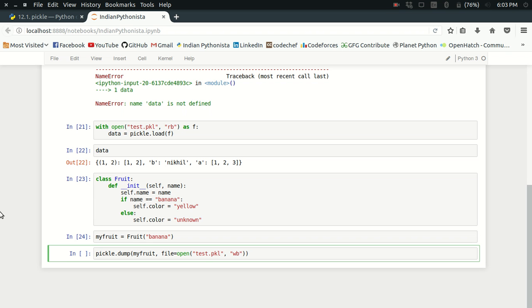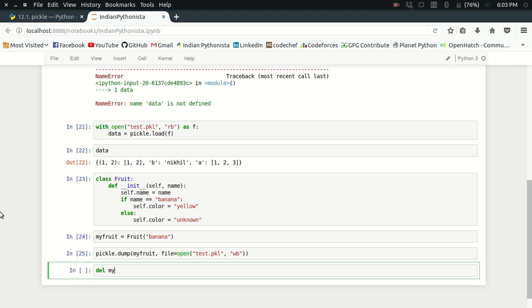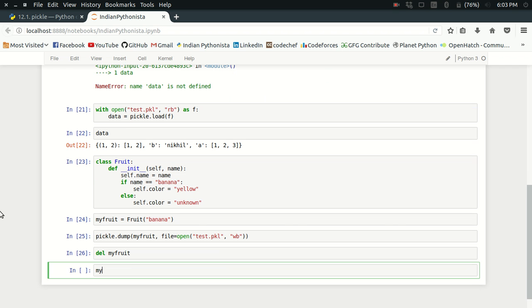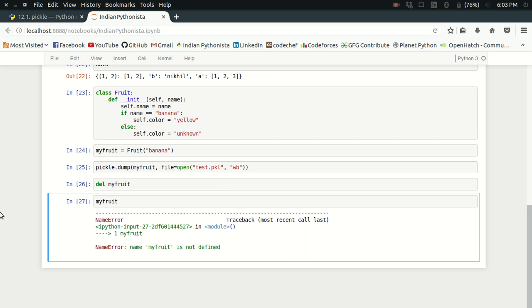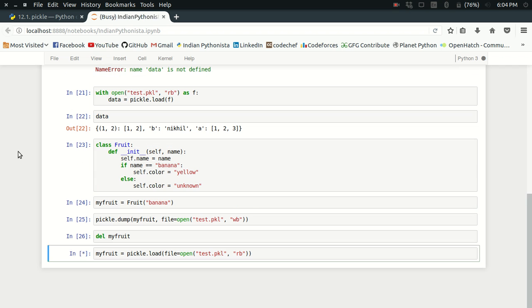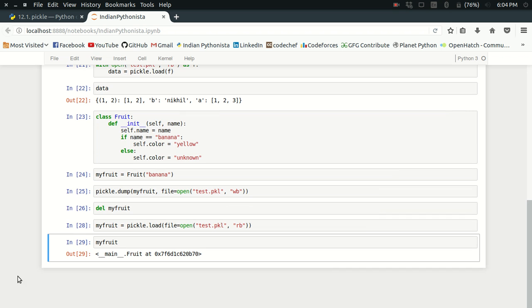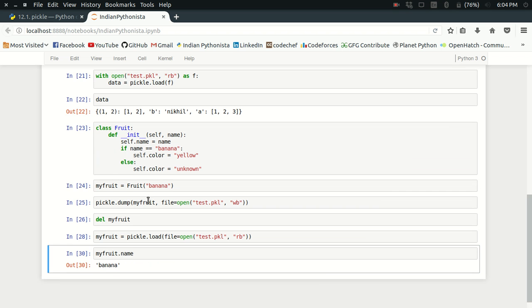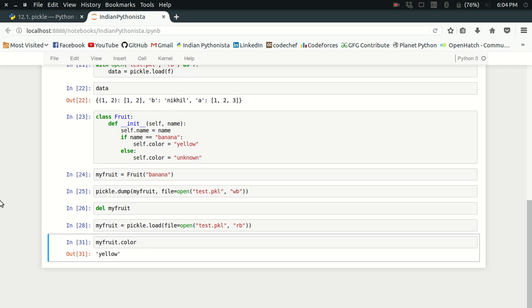I've dumped the fruit object into a file. Now I'll delete my_fruit from the program — trying to access it gives a NameError. To restore it, I use pickle.load(), passing the file object for 'test.pkl' opened in read binary mode. And it works — it just restored its full definition. If I access my_fruit.name I get 'banana', and my_fruit.color is 'yellow'. This shows how useful pickle is for serializing real Python objects.